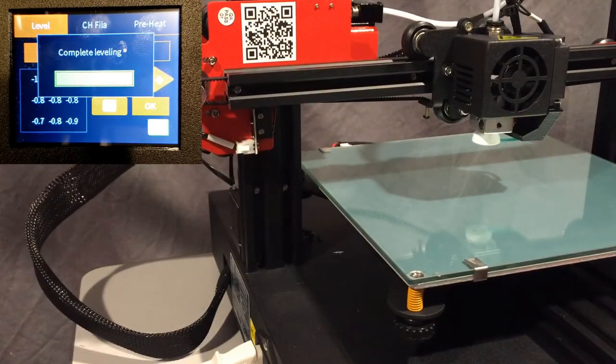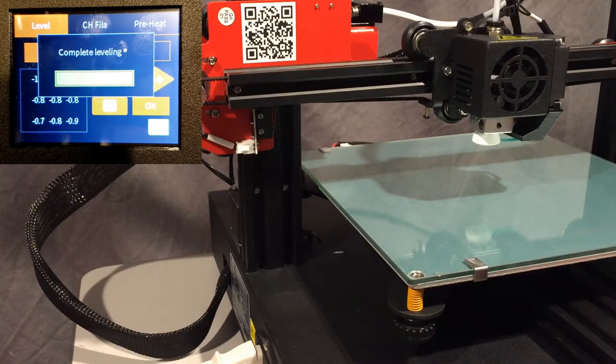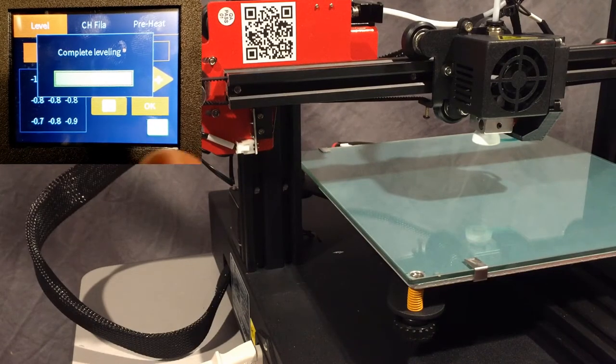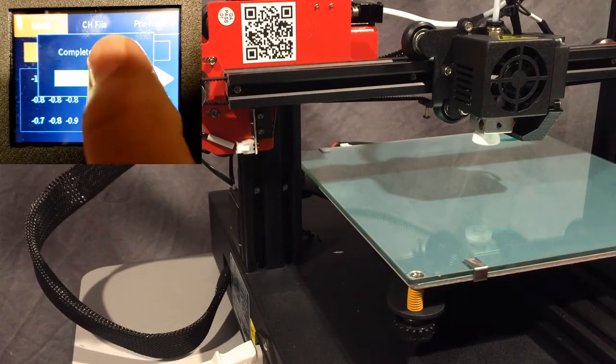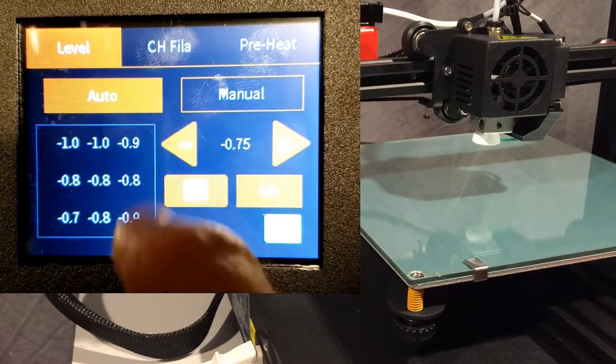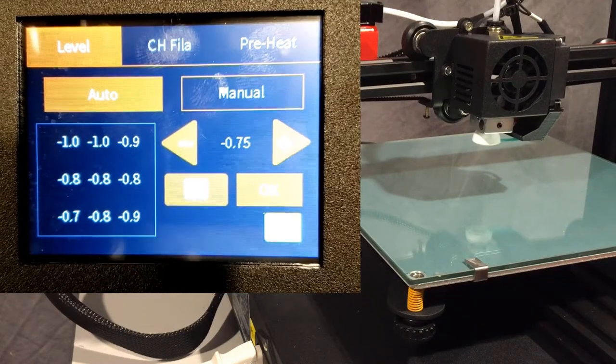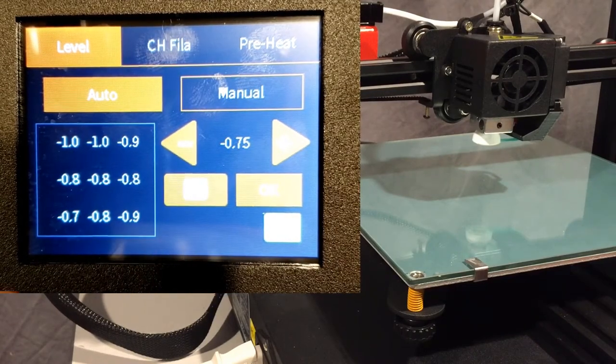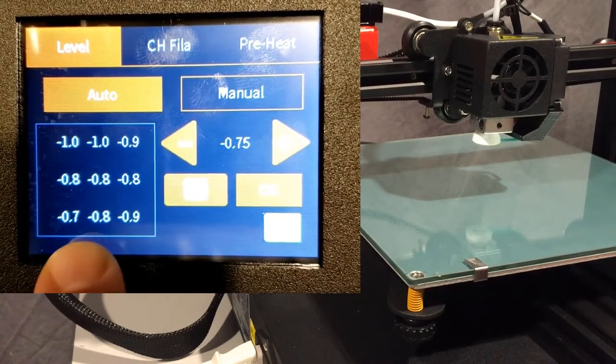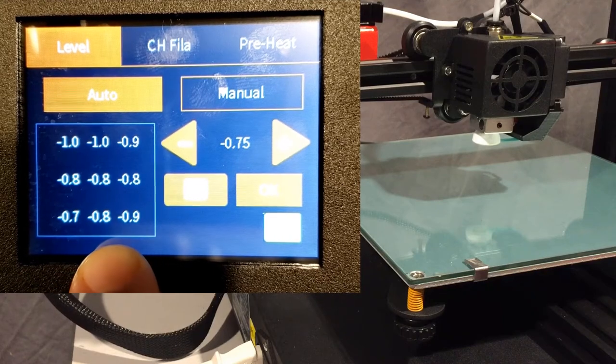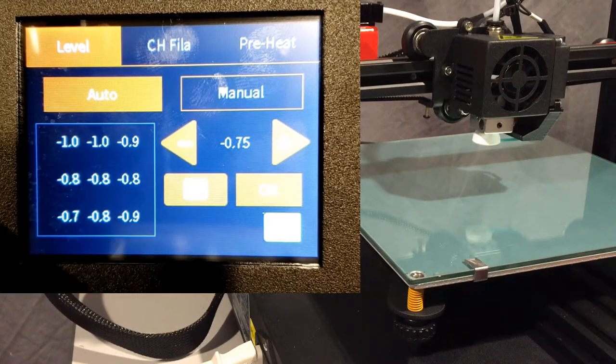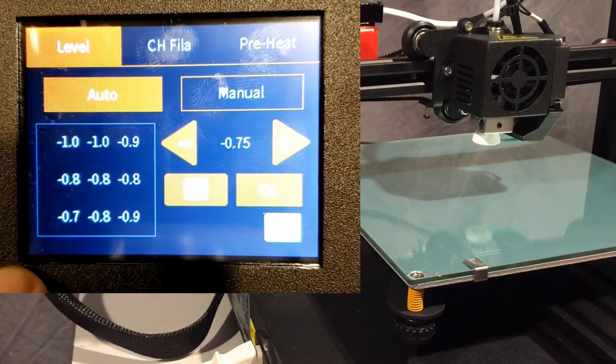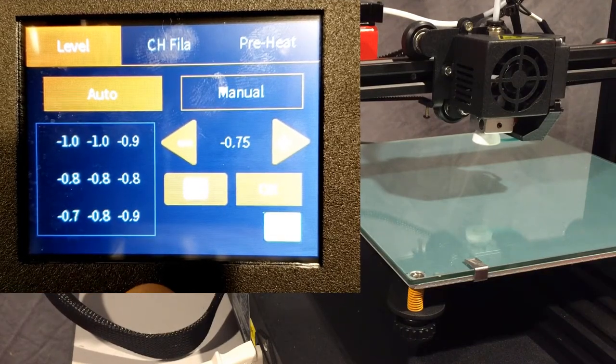All right friends, so right there it tells me that it is complete so I can hit okay. And then once again, all this is doing is telling me that I've got to lower my bed in all these spots to get it closer to perfect. It doesn't adjust it for us, we've got to do those with the knobs on the printer bed.